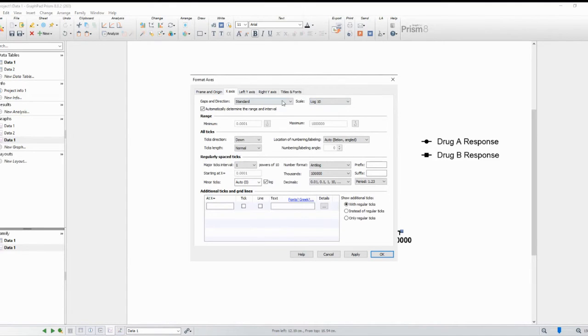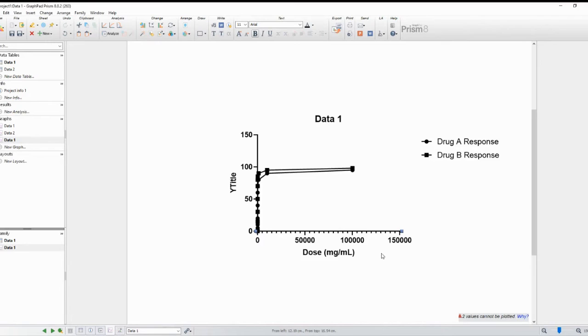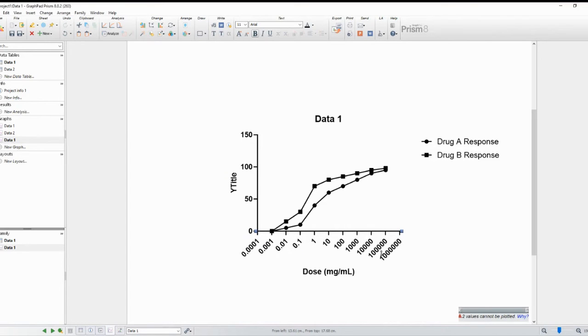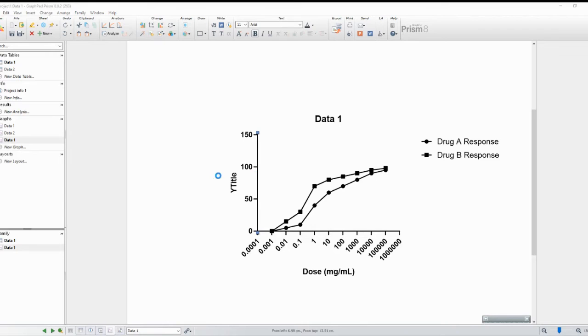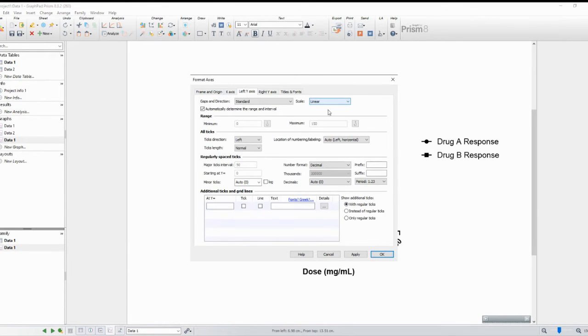Once the graph is generated, double-click on the X-axis and make the scale logarithmic. Additionally, you can double-click on the Y-axis to make 100 the maximum value. You can then double-click on the graph and make the different drugs have different colors.